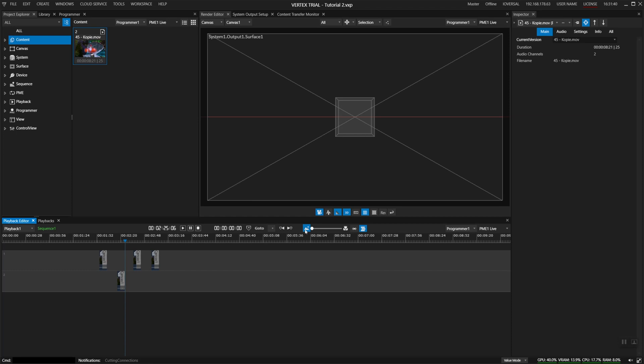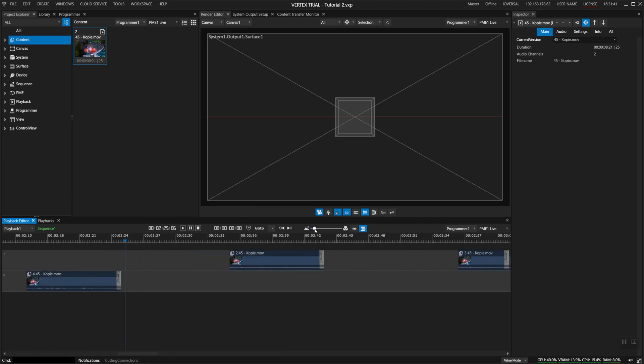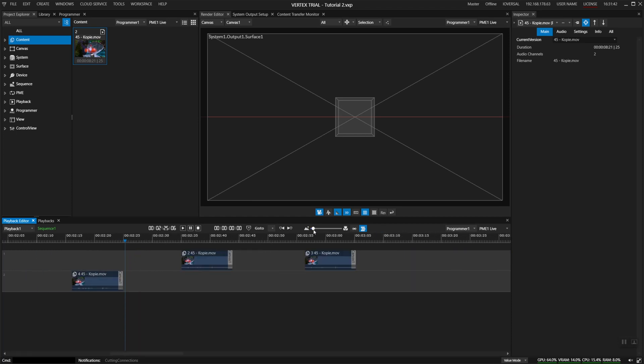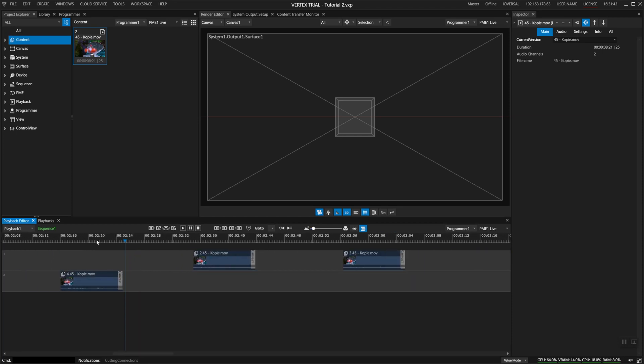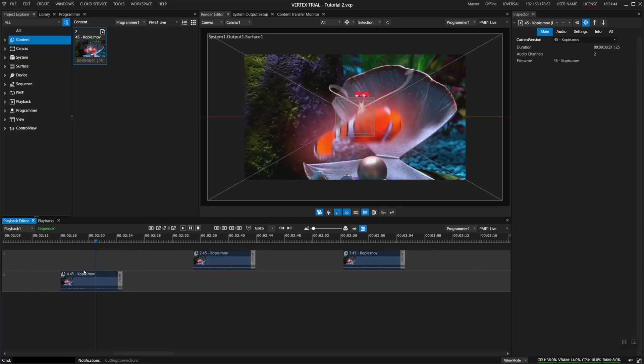I'll now zoom in a bit and as you can see we have quite a few clips all from the same media all spread out over the timeline.